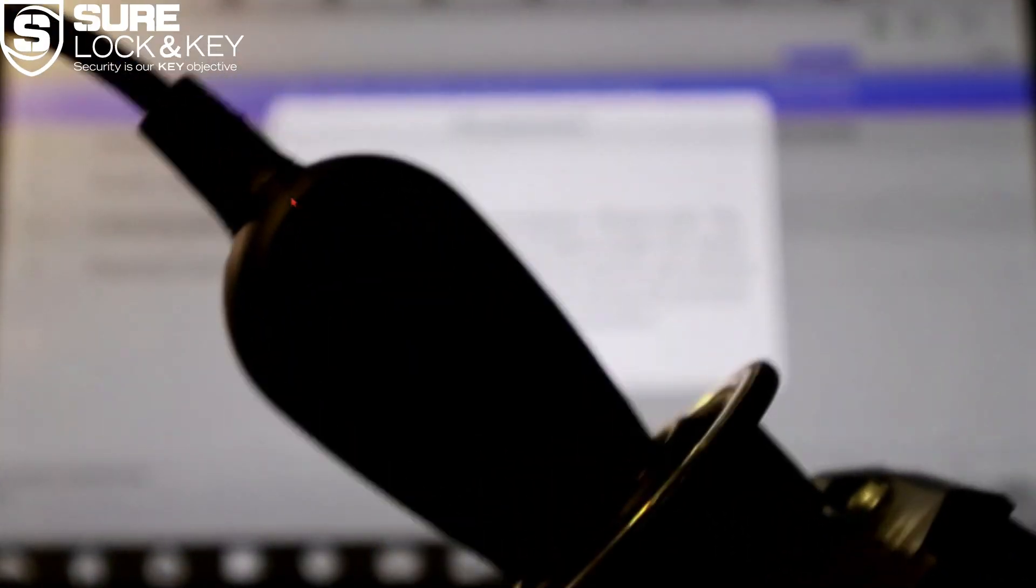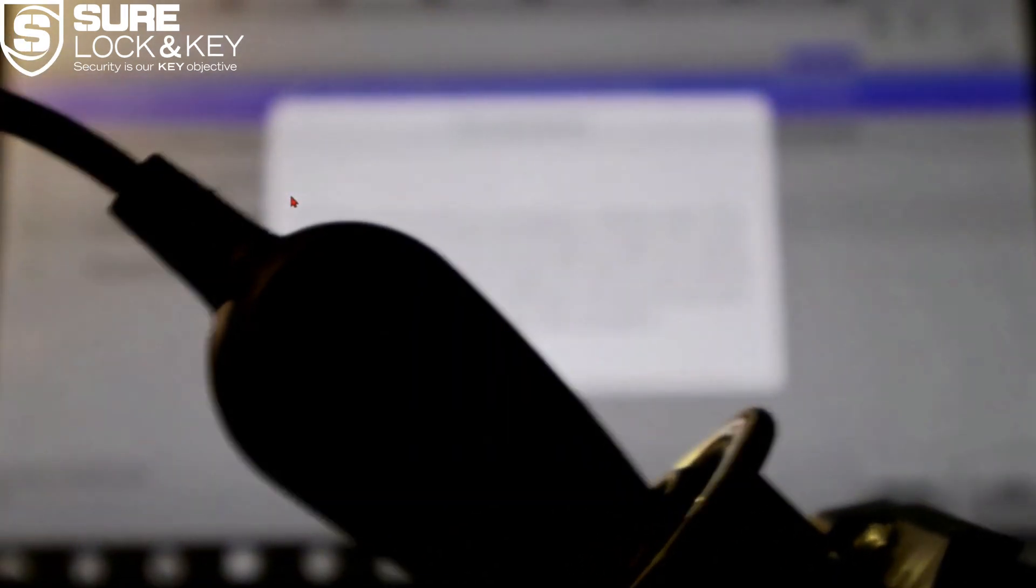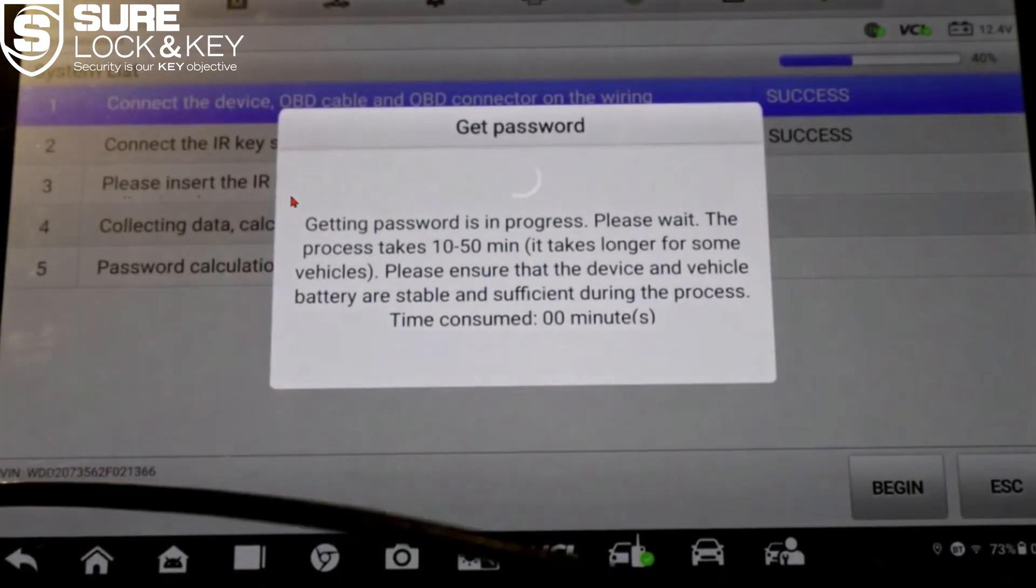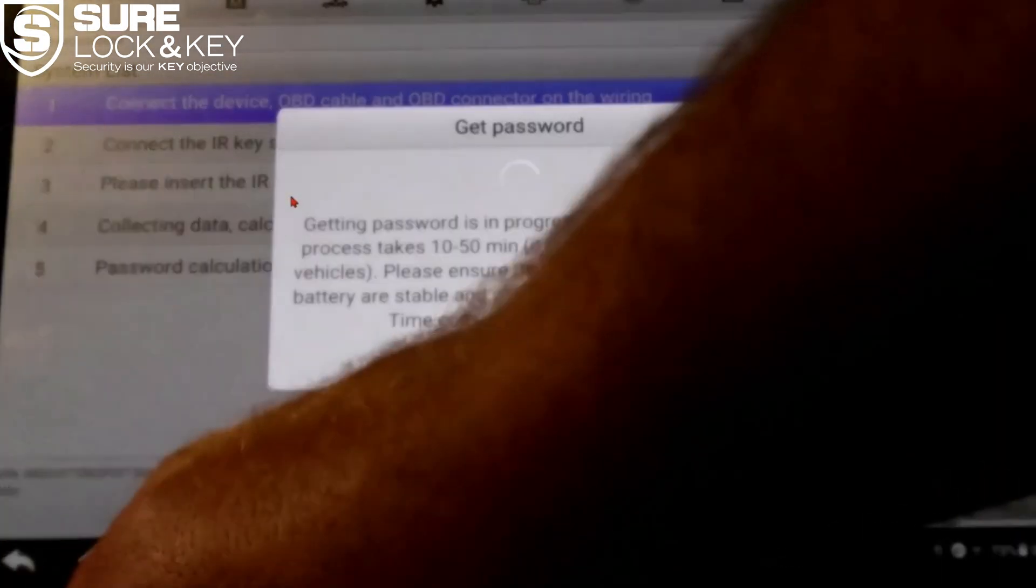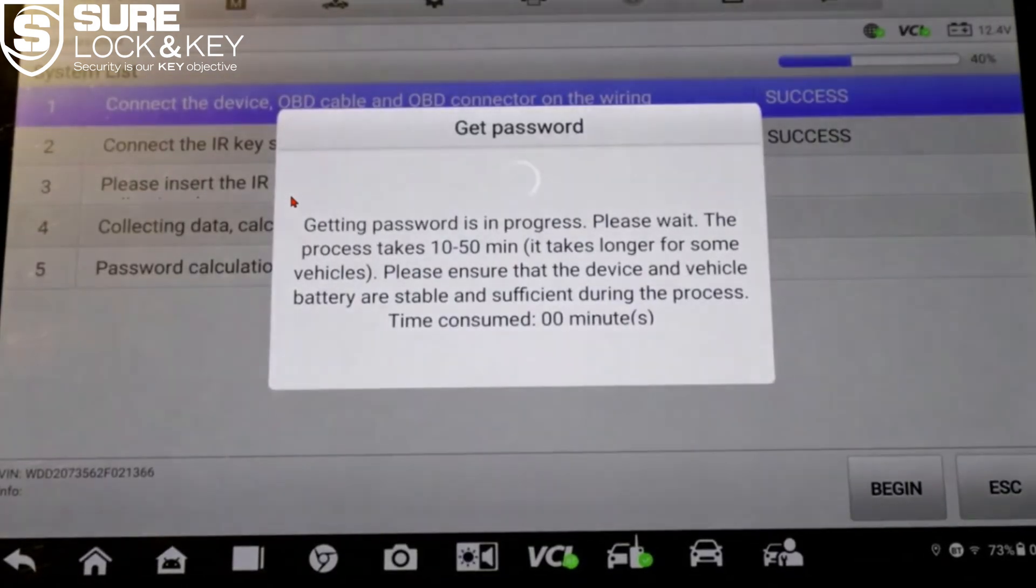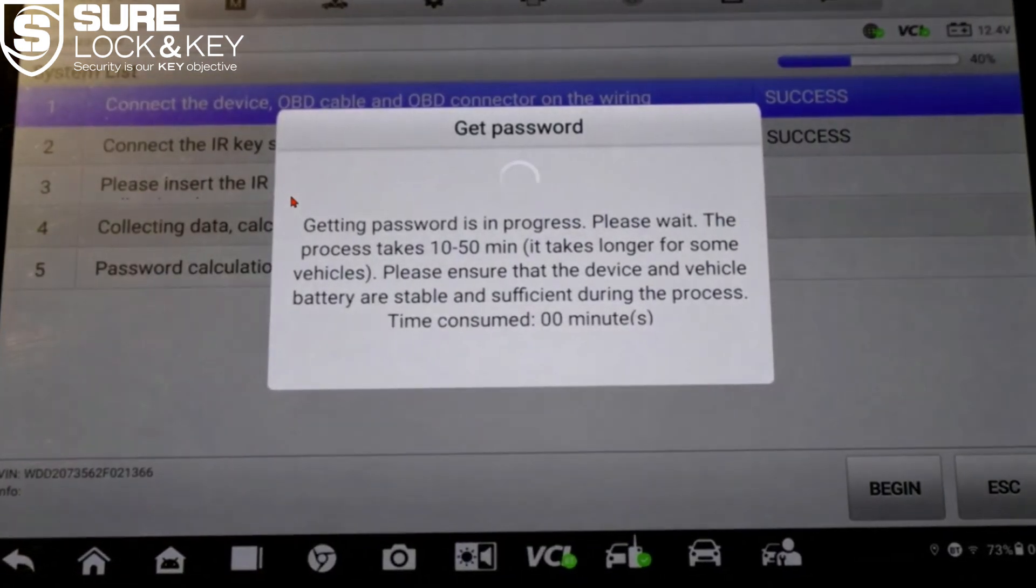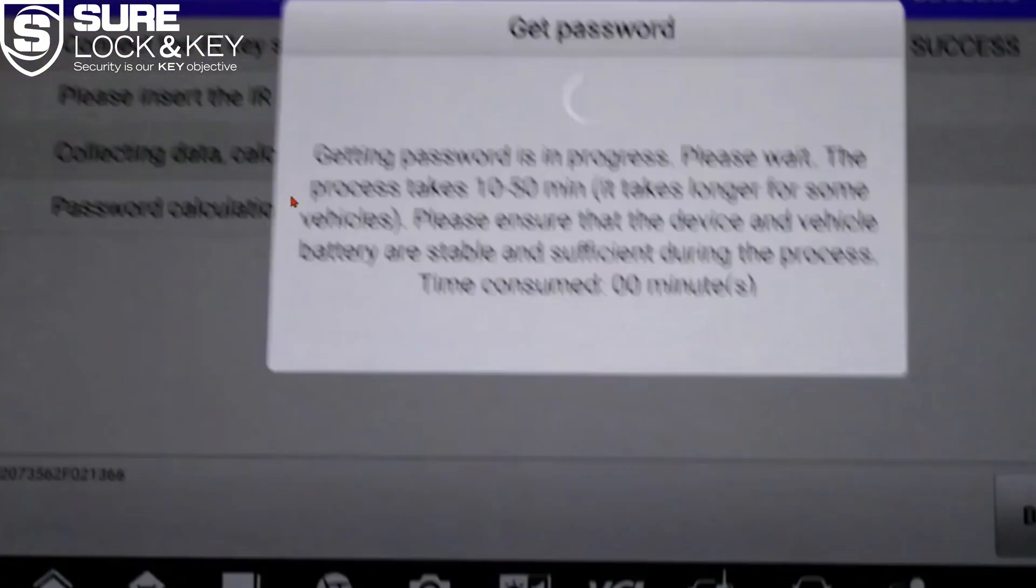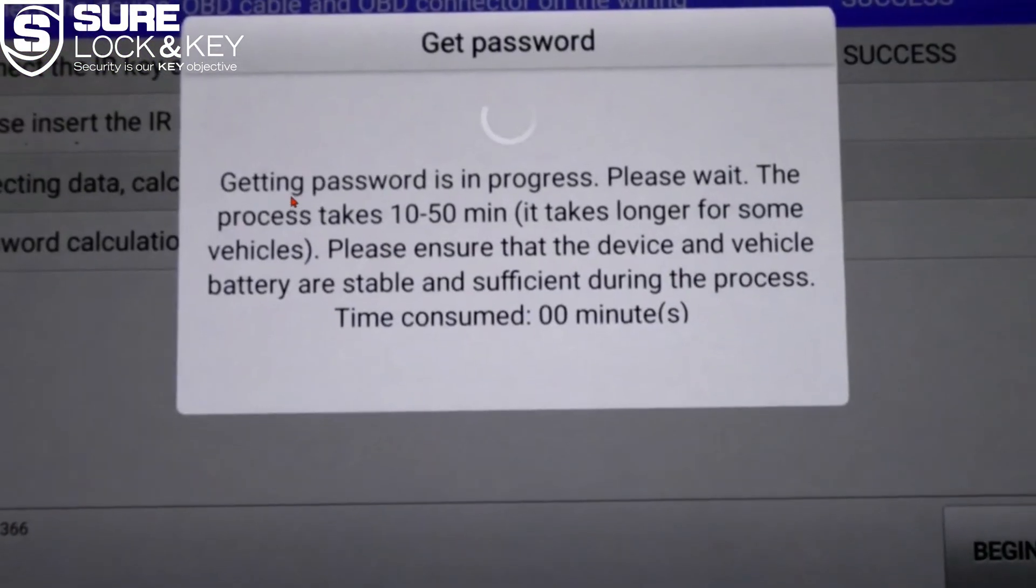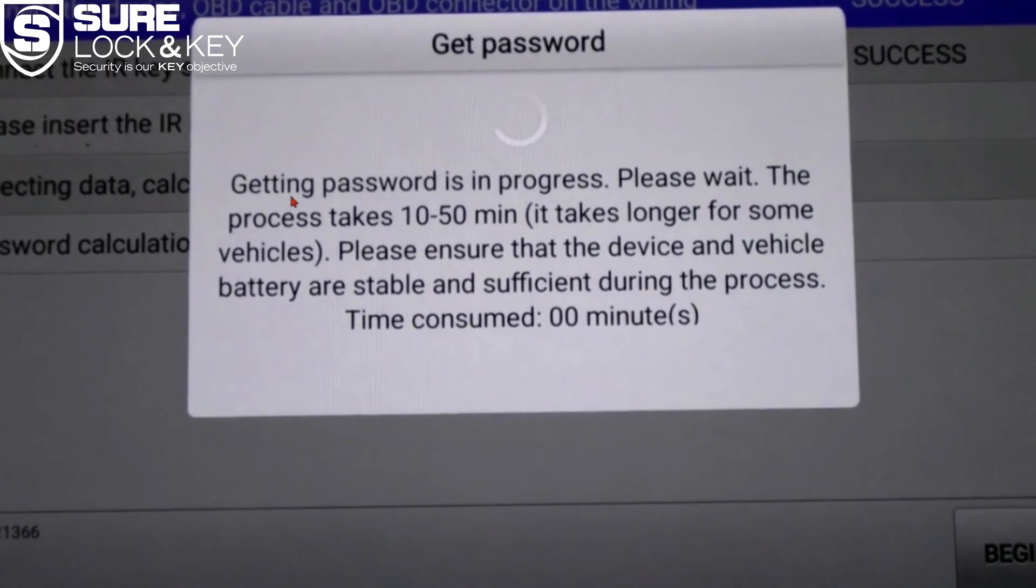At this point it will prompt you to insert the key emulator into the EIS keyhole in the vehicle. This step allows the system to begin reading the internal EIS data using infrared IR communication.